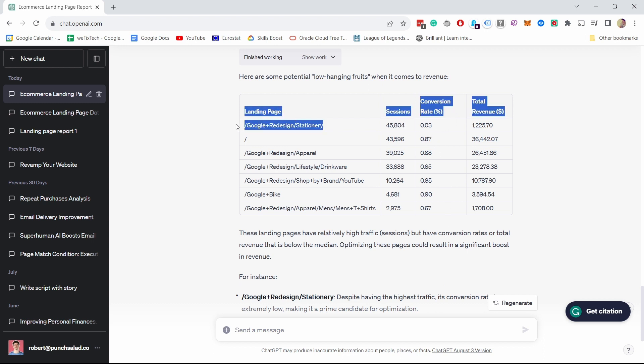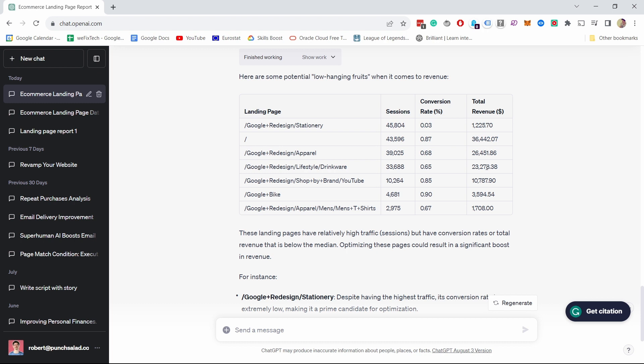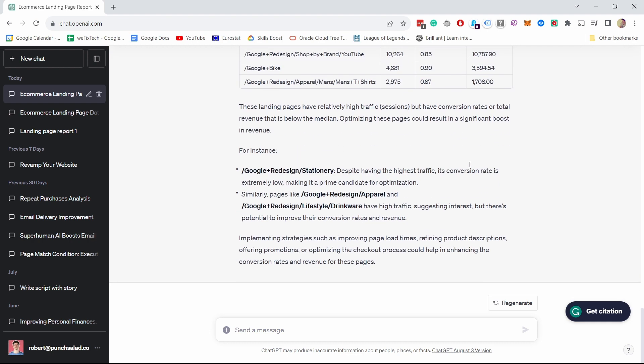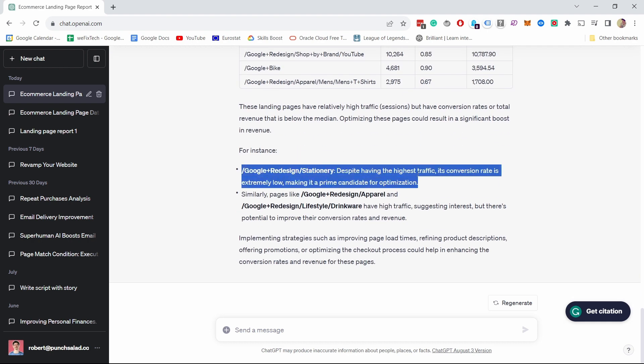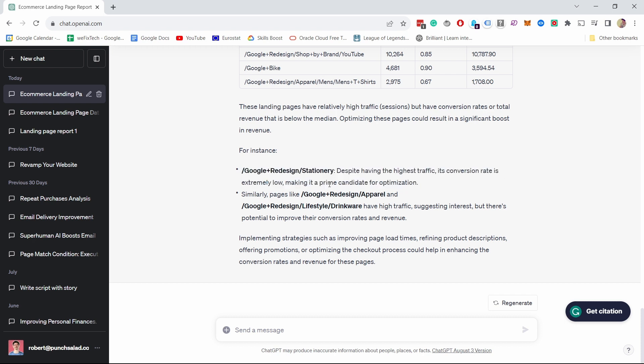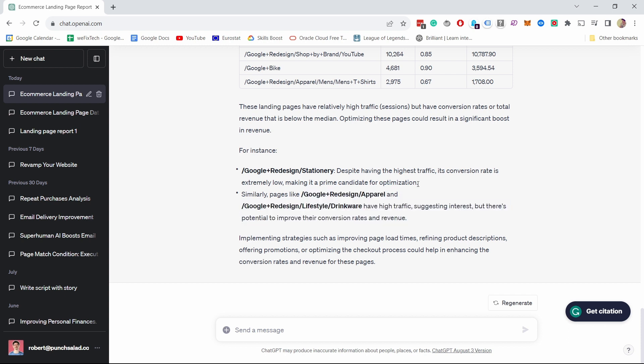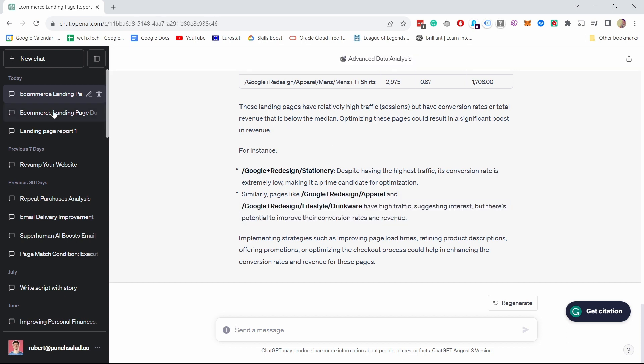Has a conversion rate of 0.03. That is really low. If we compare to the other pages, clearly there's an issue here. So something's going on. We would need to look into that from here. It actually also says that despite having the highest traffic, its conversion rate extremely low, making it a prime candidate for optimization. And then it gives you some other ideas here.